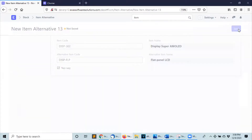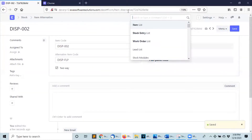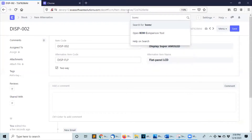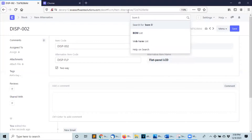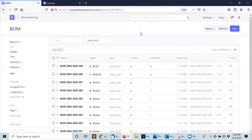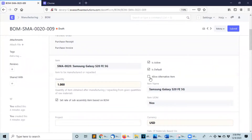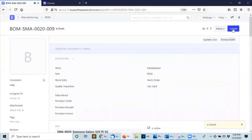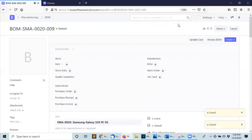The third step will be to configure the BOM to allow alternative items. I have one BOM saved as a draft. I'm going to allow alternative items, click on save and submit, and yes.